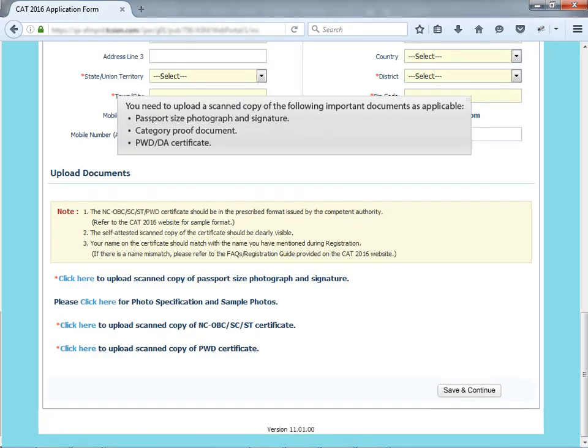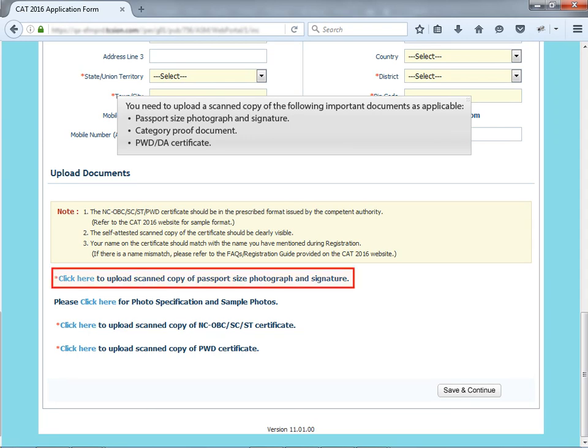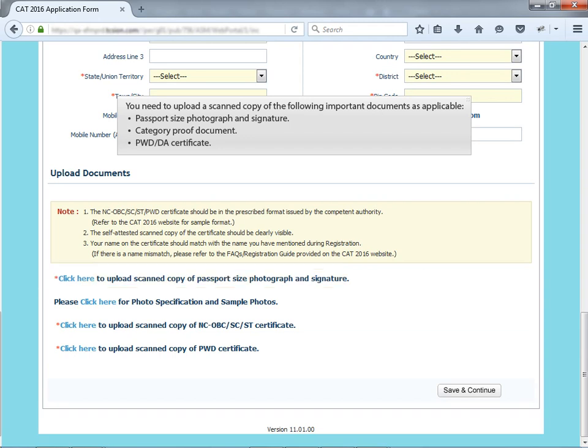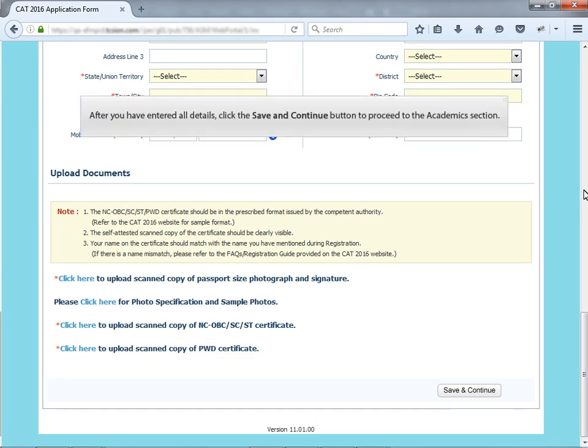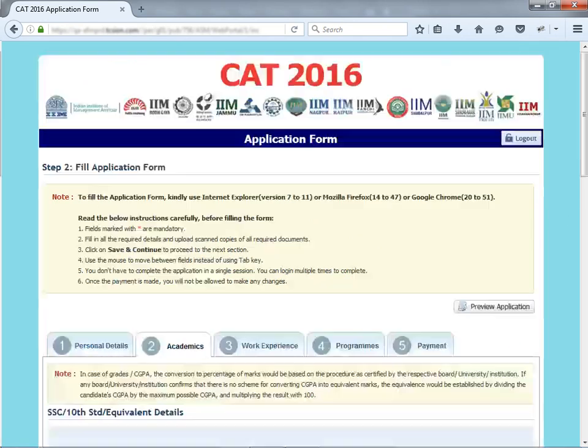You need to upload a scanned copy of the following important documents as applicable: passport size photograph and signature, category proof document, PWD or DA certificate. After you have entered all details, click the save and continue button to proceed to the academic section.